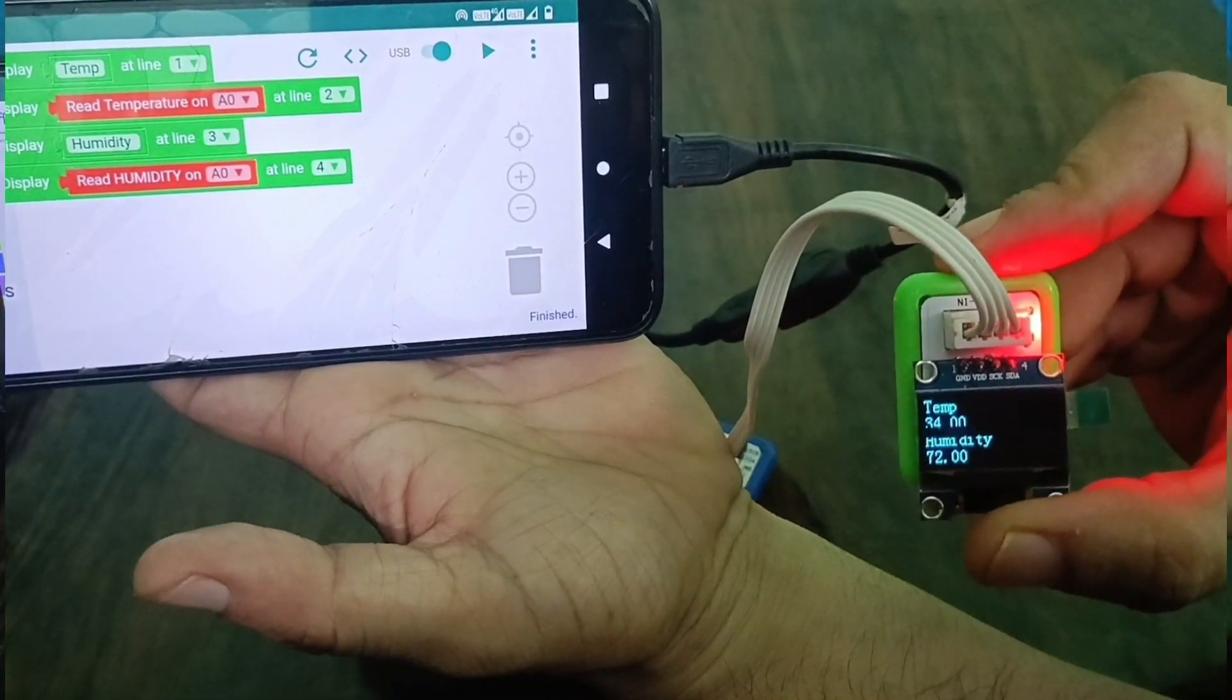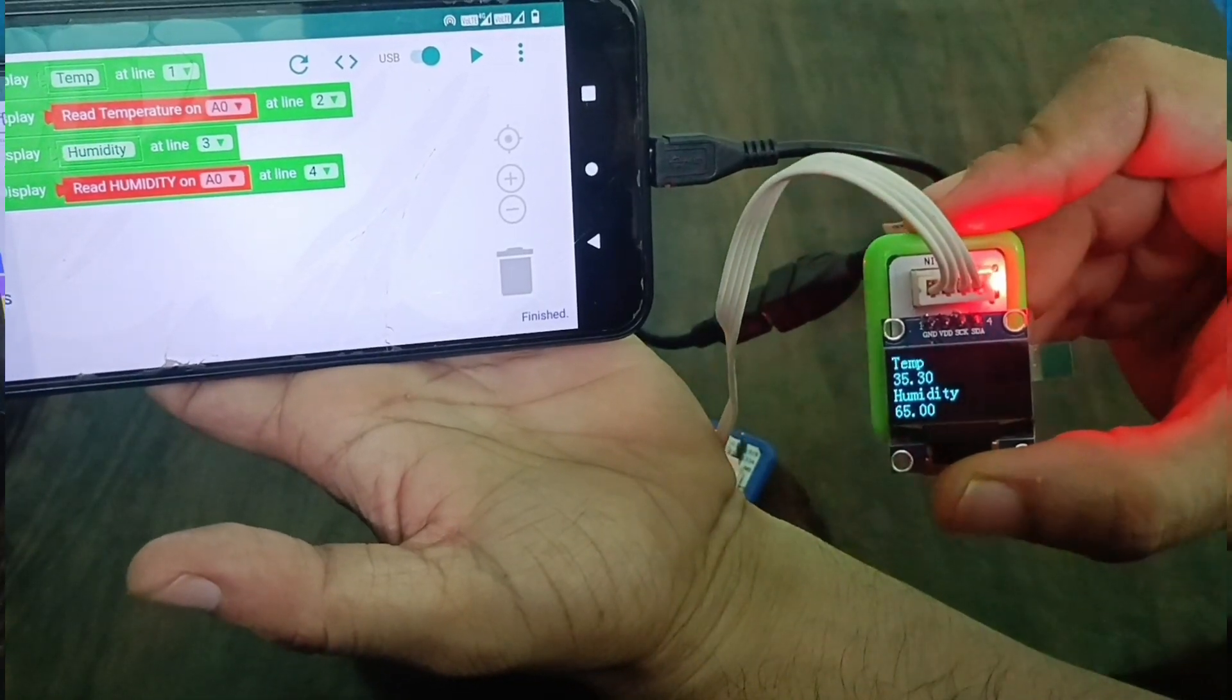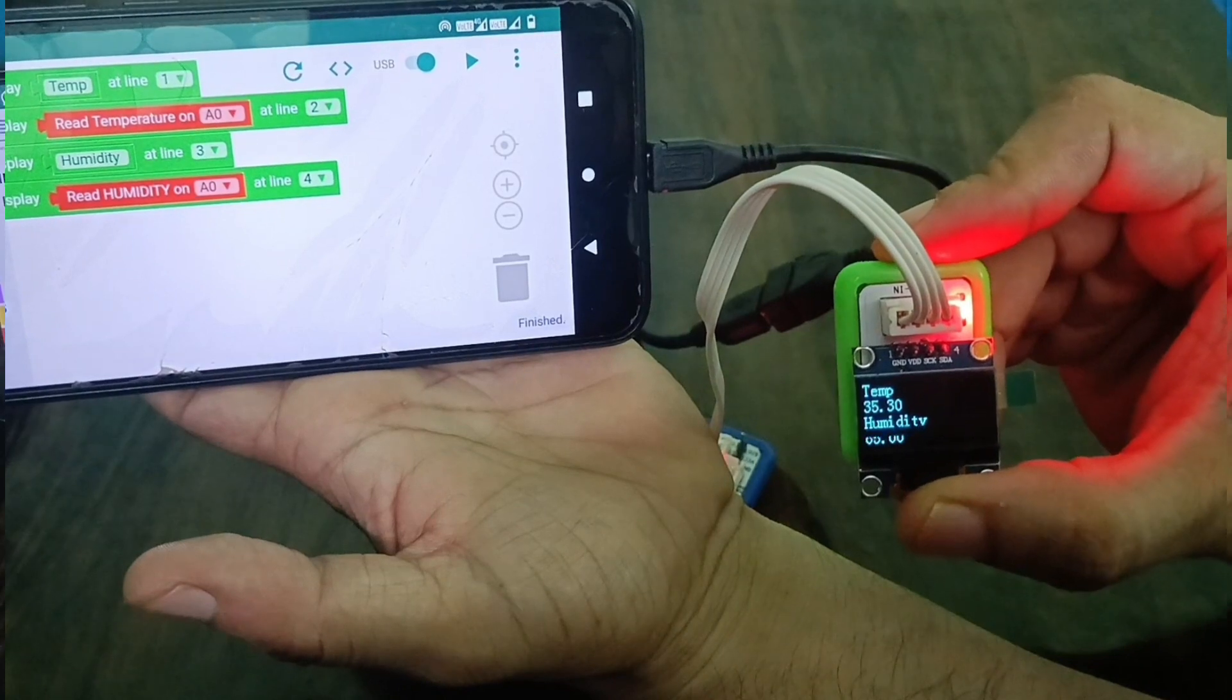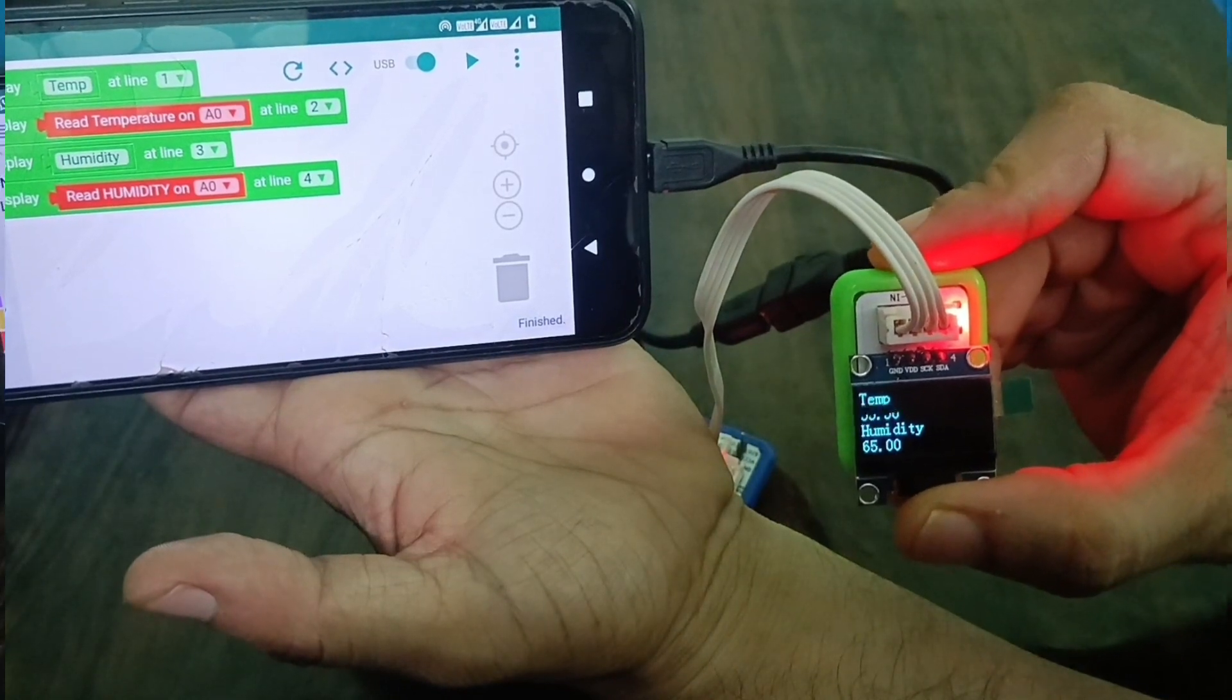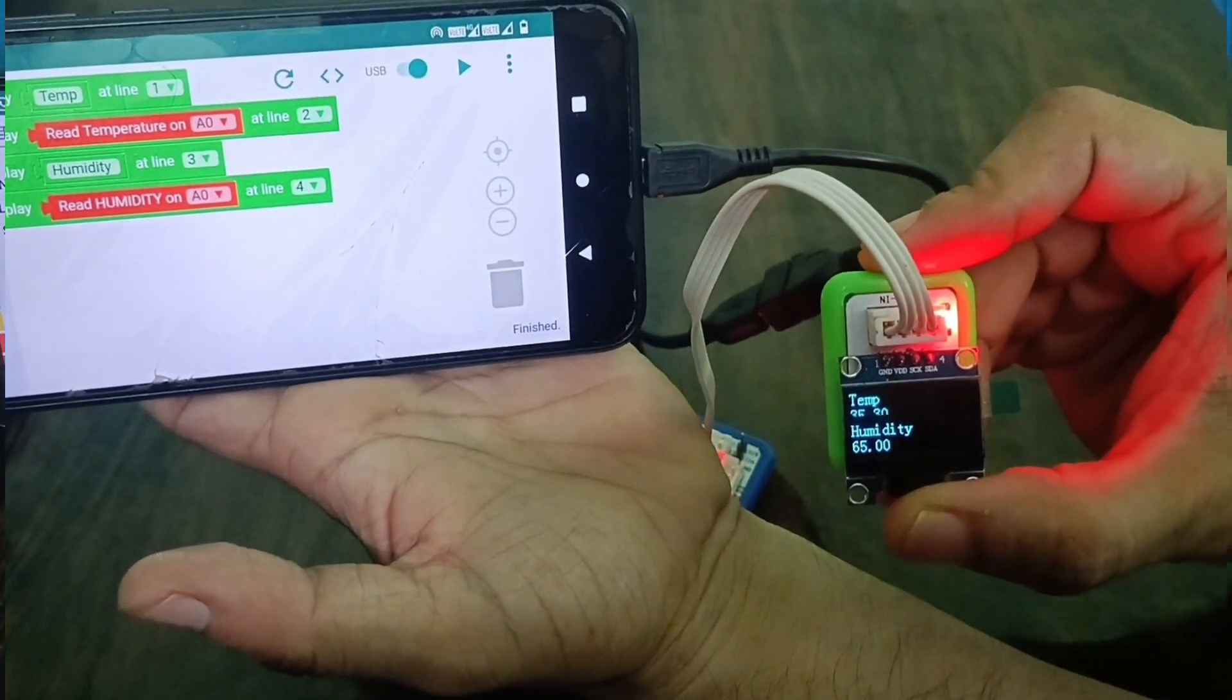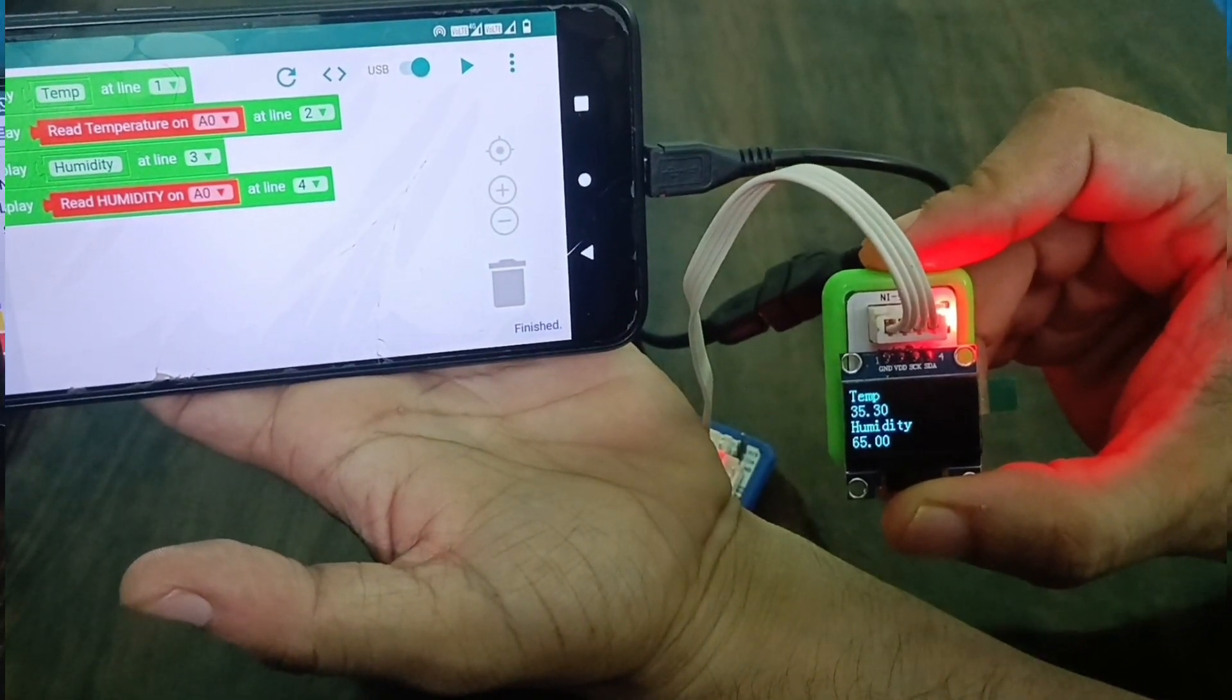Now you can see the result. Temperature is 35.30 and humidity is 65.00.